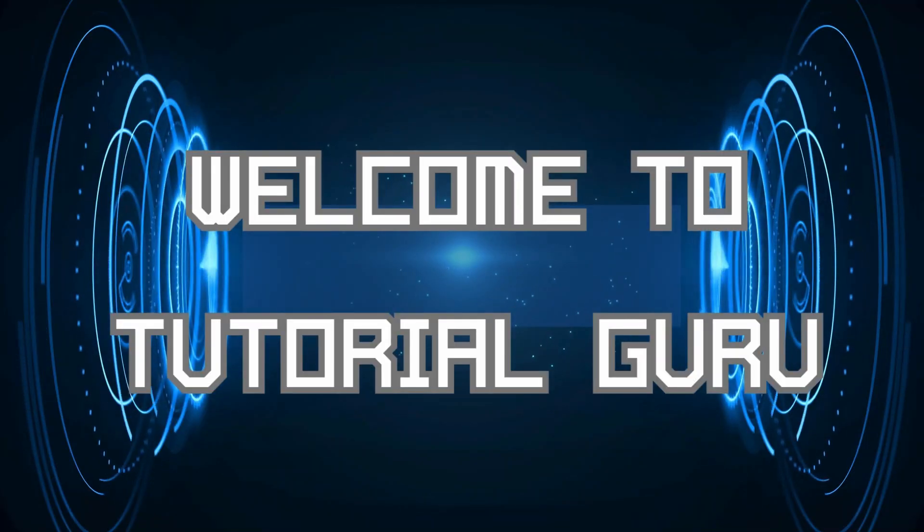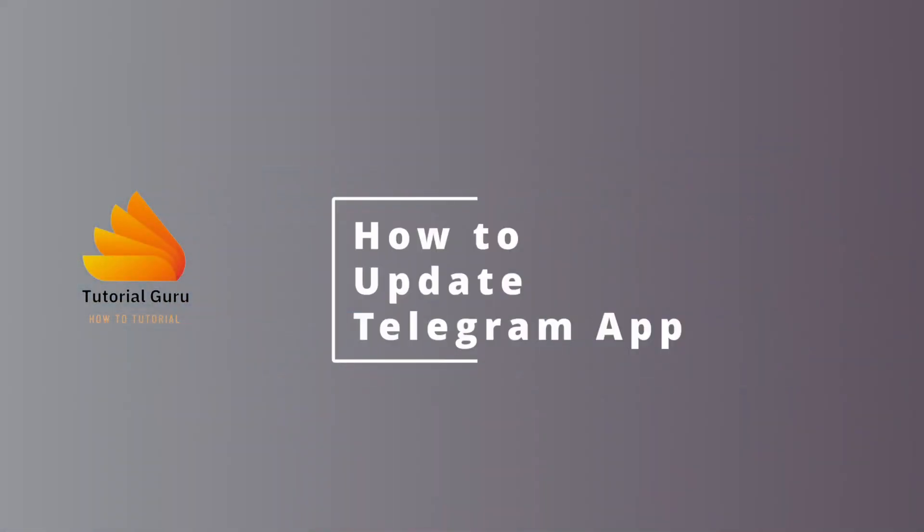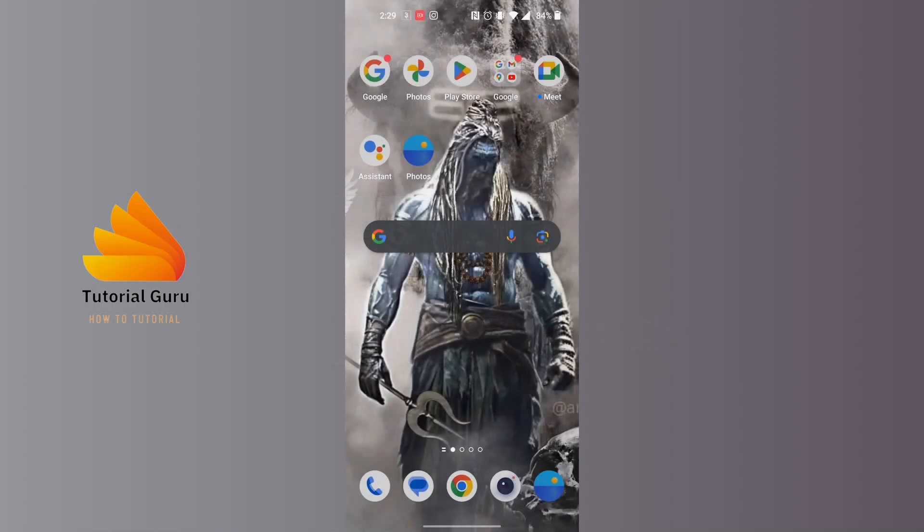Hey guys, welcome to Tutorial Guru. Today we'll be learning how to update the Telegram app, and now let's dive right in. In order to update your Telegram app, we'll be required to open the Play Store, so open the Play Store on your phone.